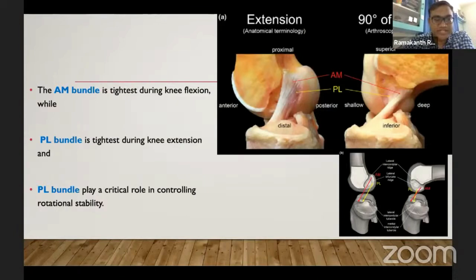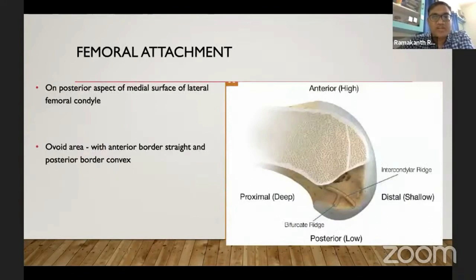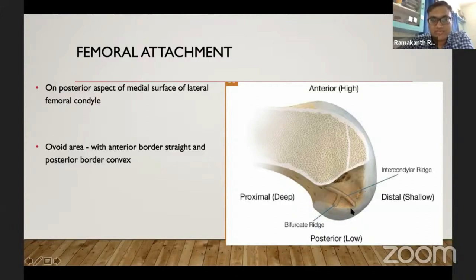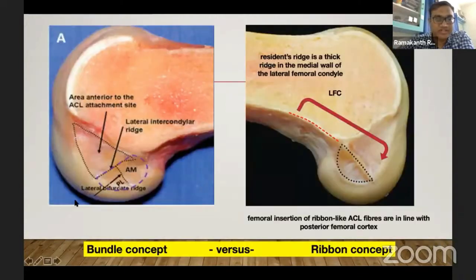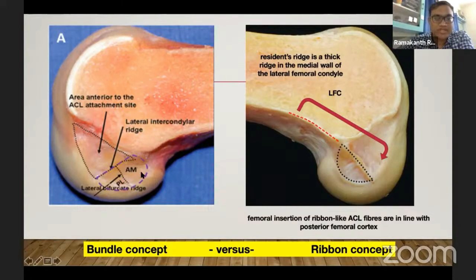The posterolateral bundle plays a critical role in controlling rotational stability. The femoral attachment is on the medial surface of the femoral condyle over a wide area, with an anterior straight border and a posterior convex border. The two bundles are separated by the bifurcate ridge. The lateral intercondylar ridge is a continuation of the posterior cortex; in knee flexion, the posterior aspect is the anteromedial bundle and the inferior is the posterolateral bundle, separated by the lateral bifurcate ridge.